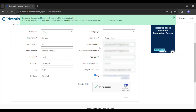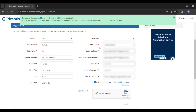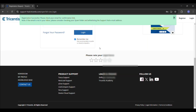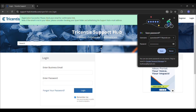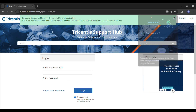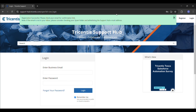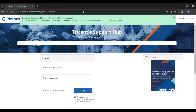After the verification, you can click the Login button and log in to the Tricentis Supporter Hub. Enter your business email ID and password, then click the Login button. Now your account will be logged in and this page will be displayed.